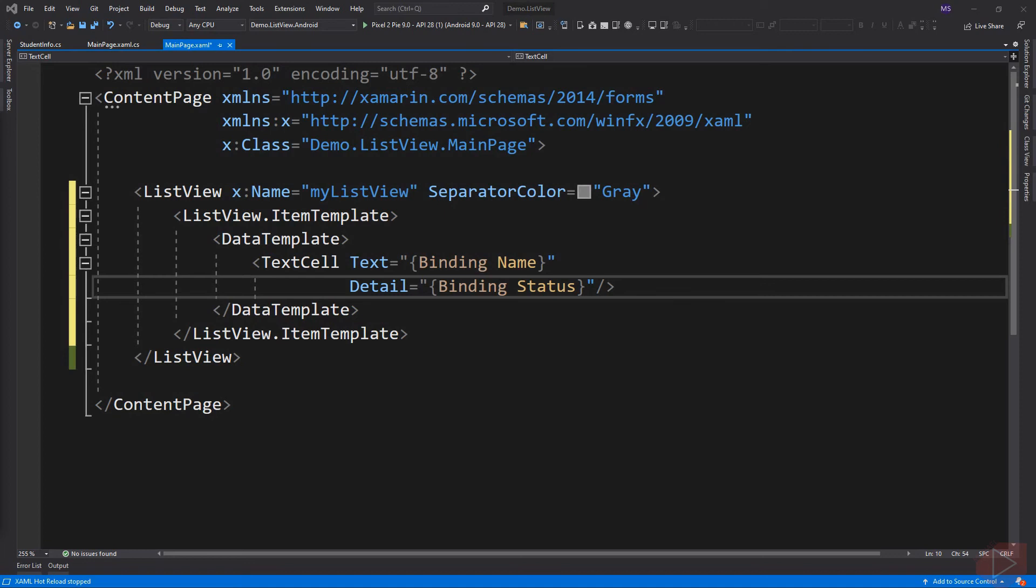But for now, we are going to use the built-in templates. The two common templates are TextCell and ImageCell. Here we assign the text property of the TextCell to the name property of our class. If you notice our binding, we did not initialize the binding source.